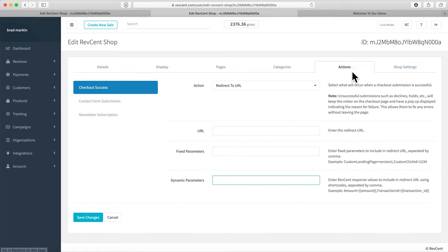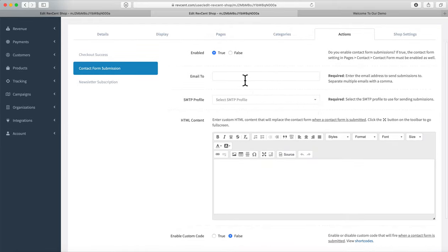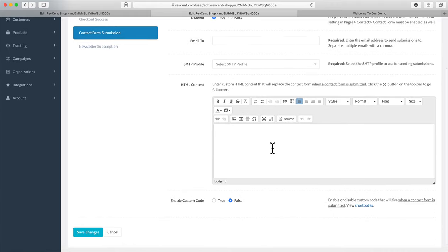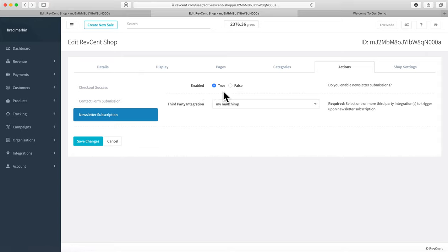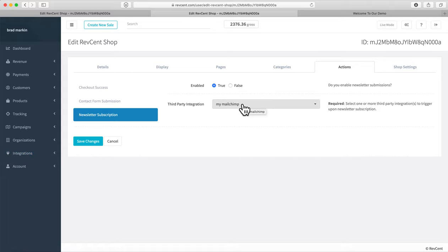For contact form submissions, you can enable an automated response — specifying who to send the email to, which SMTP profile to use, and the content. For newsletter subscriptions, you can enable integration with third-party email services. RevScent supports Mailchimp, Constant Contact, Klaviyo, iContact, and a handful of other email providers. You pick the subscription service you want and configure it from there.